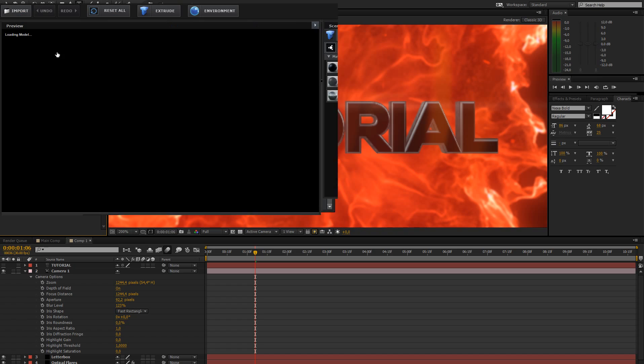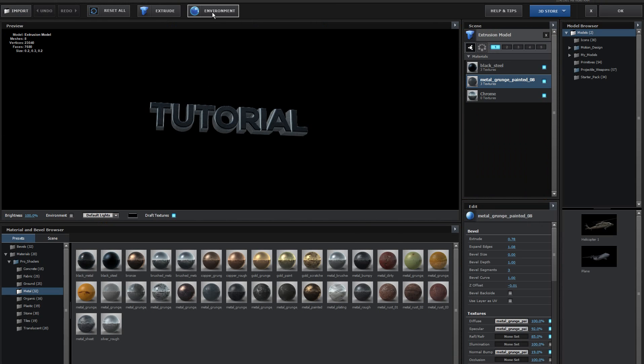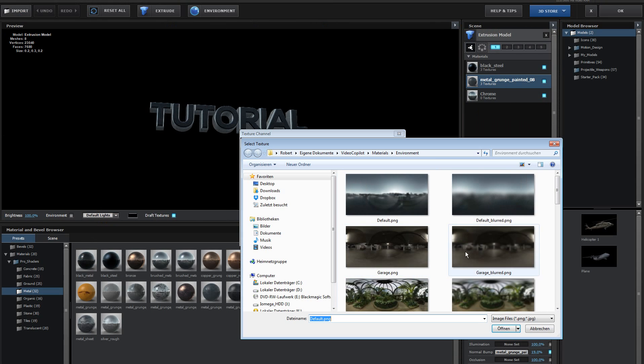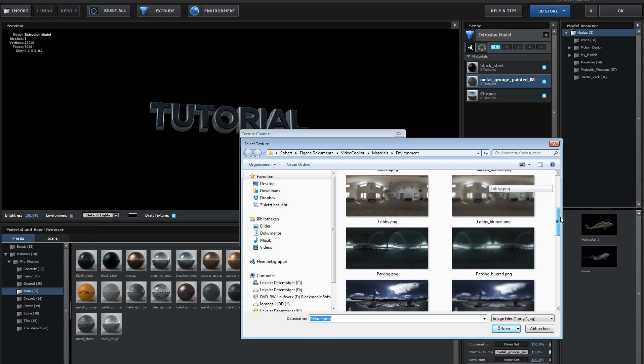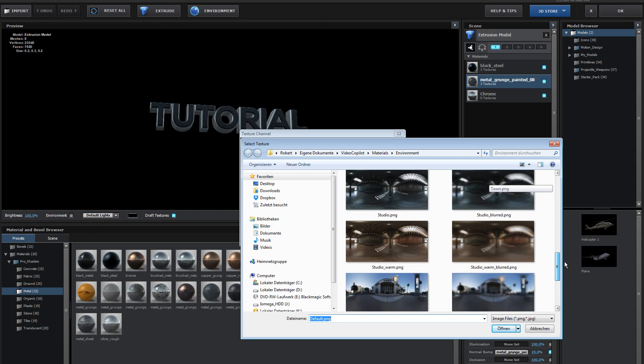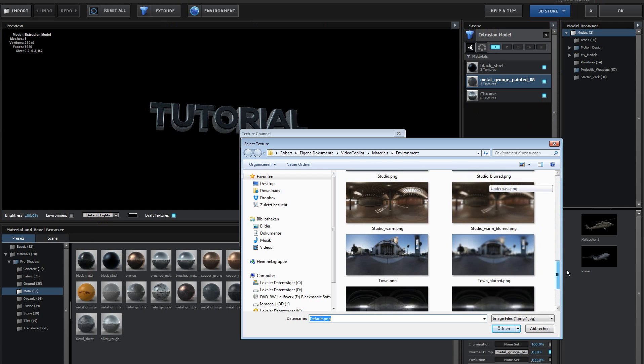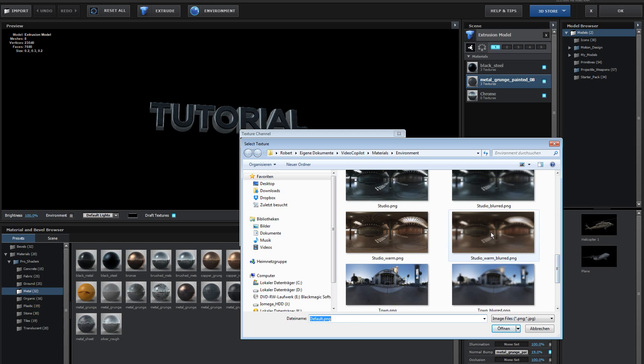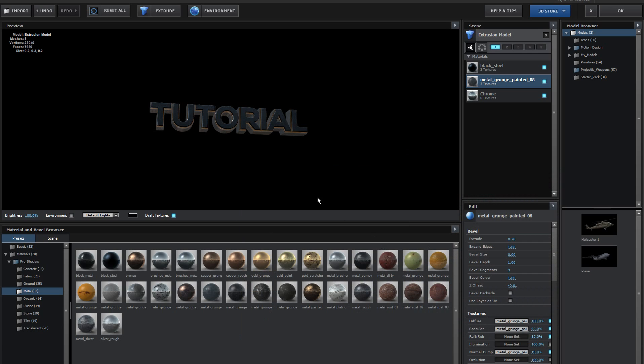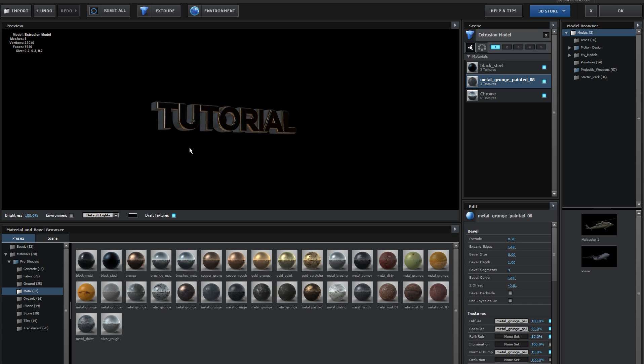Let's go to scene setup and change the environment, because this is really bluish right now. I should really go ahead and download some more nice environment things. I'm going to use the Studio Warm, because this is the most red thing there is, and increase the saturation a bit to make it a bit more orange.